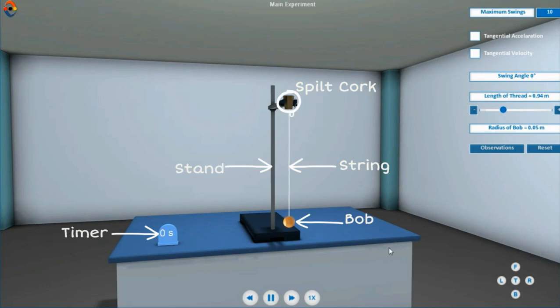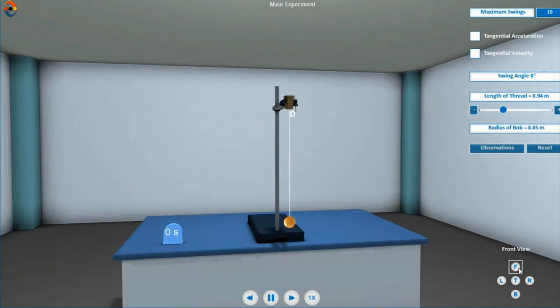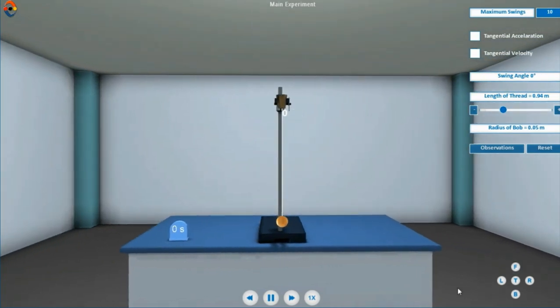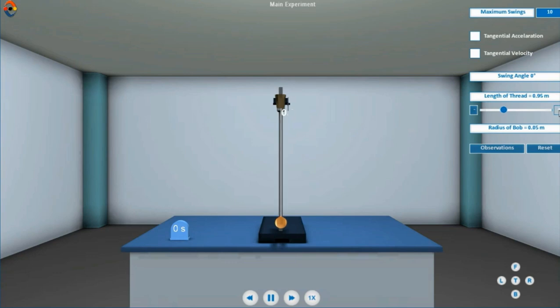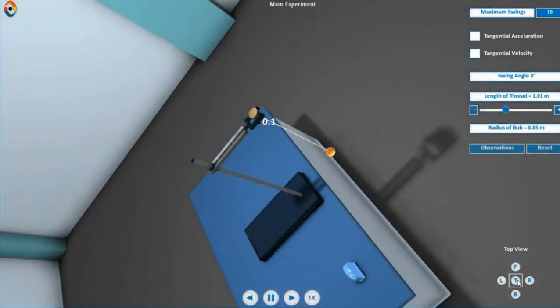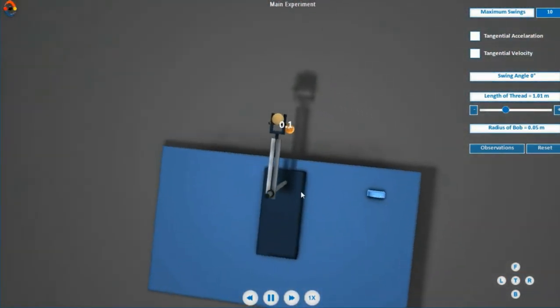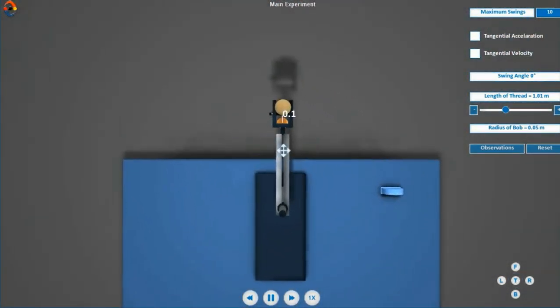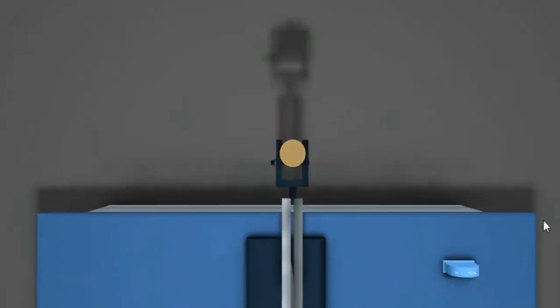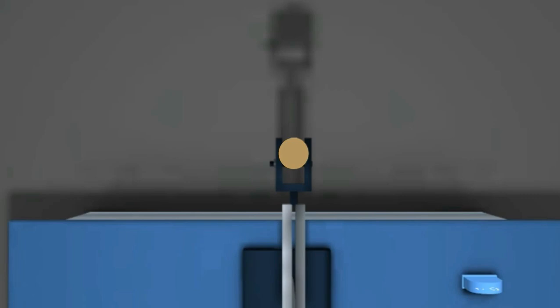Noteworthy points while performing this experiment in actual lab: You must take care of the following. Take string of length about 100 centimeters. Clamp the split cork firmly in the clamp stand such that the line of separation of split cork is perpendicular to plane of motion of simple pendulum.